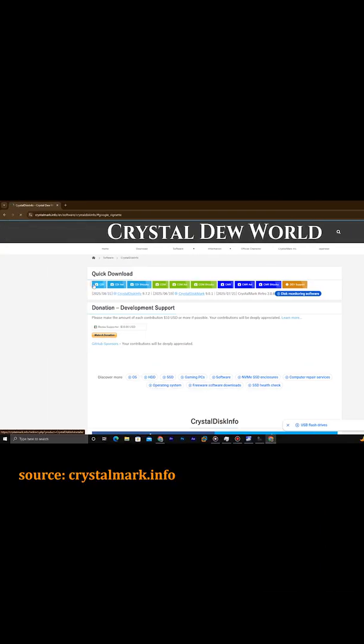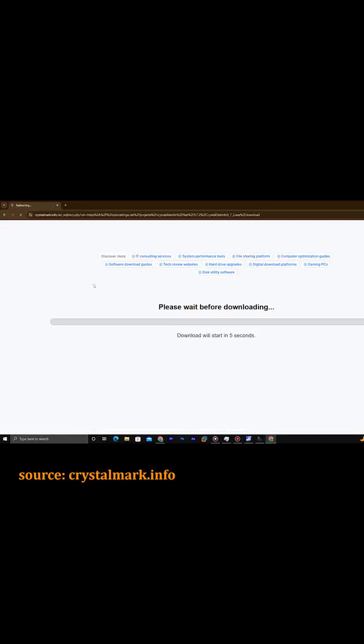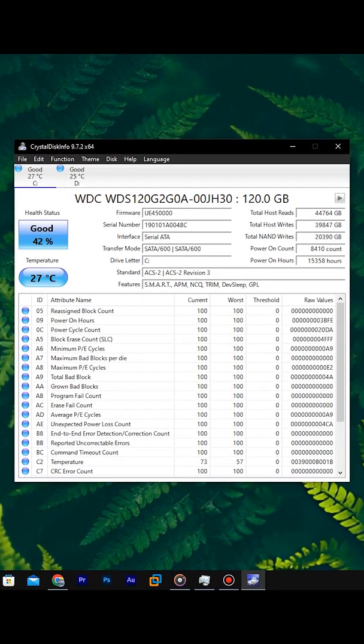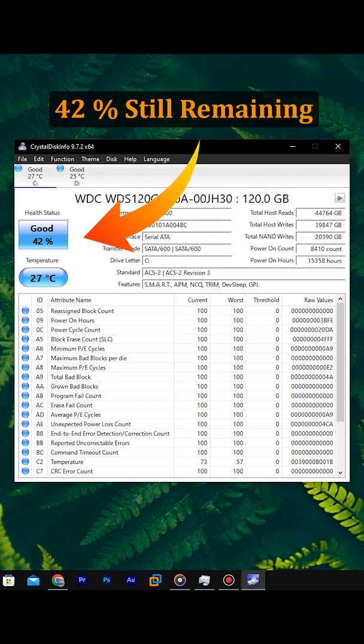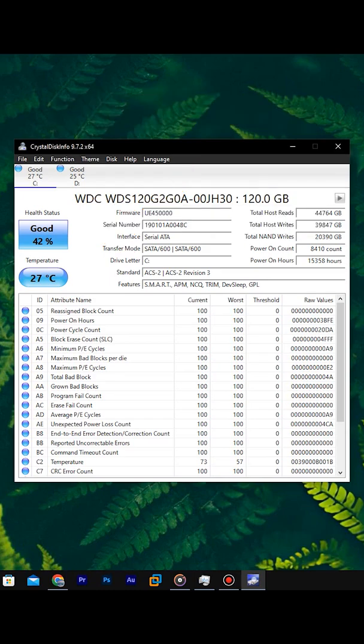Download an application called Crystal Disk Info. This software shows how much of your hard drive life is already used, how much life is still remaining.